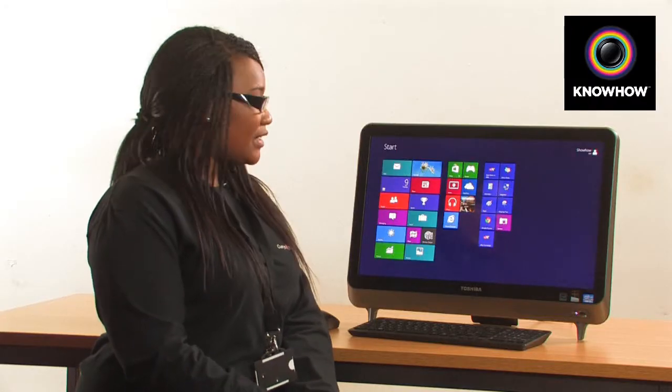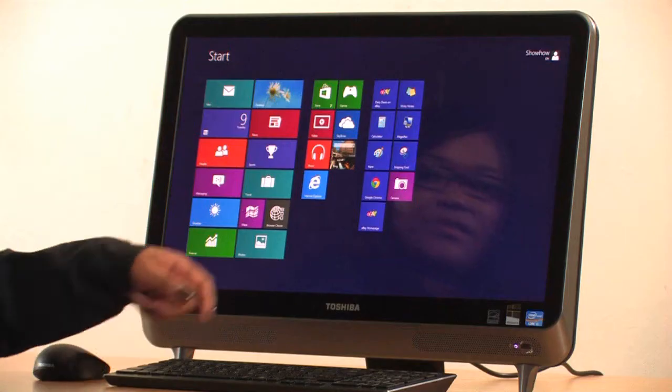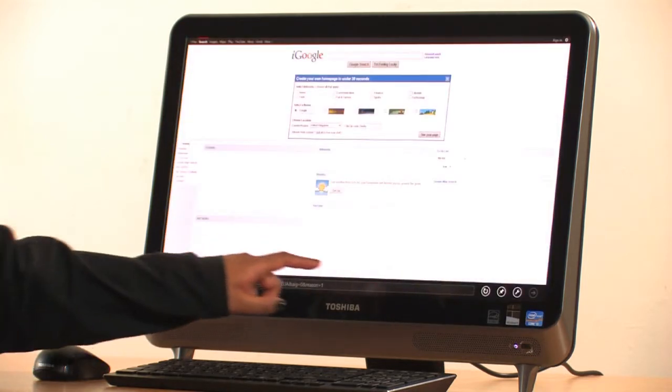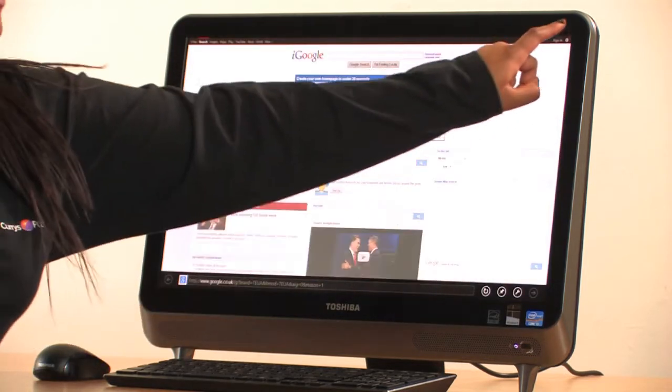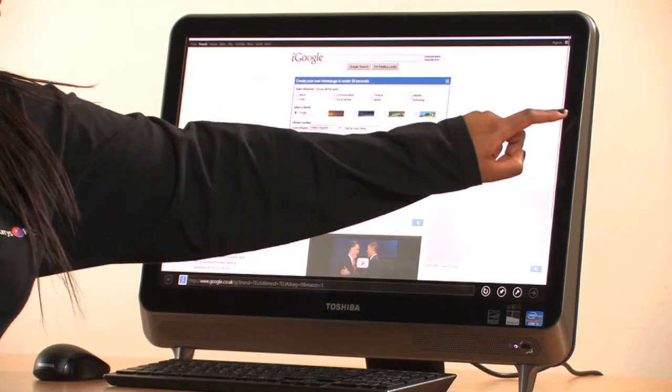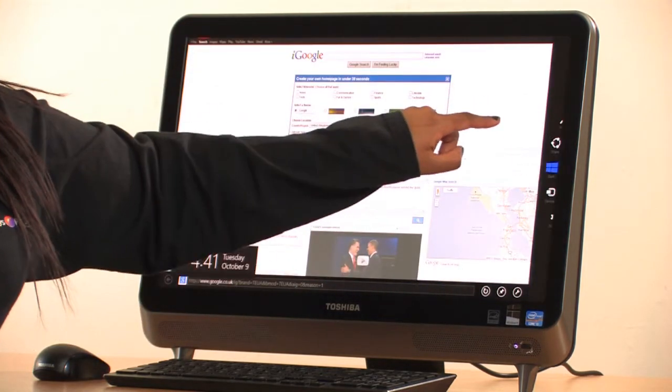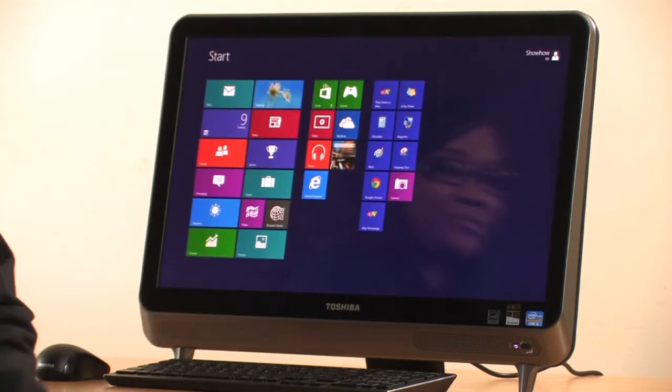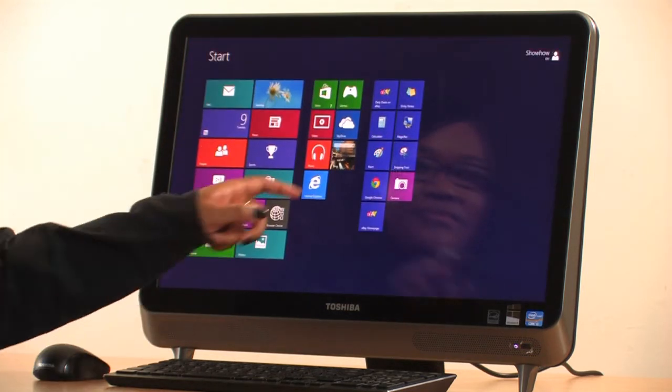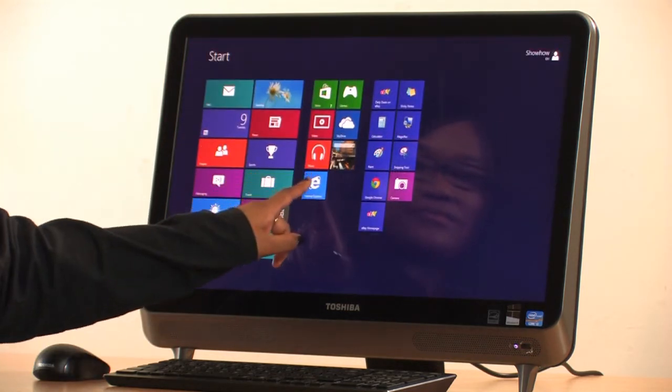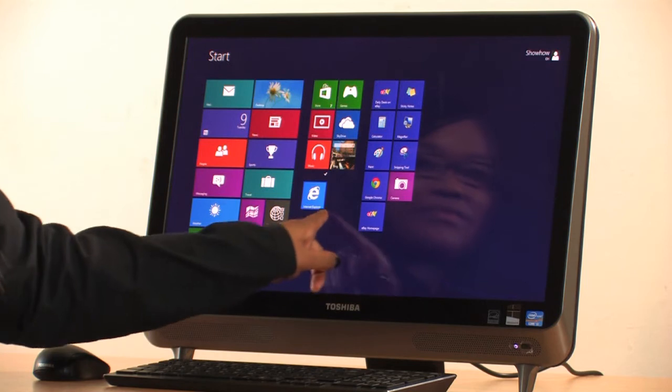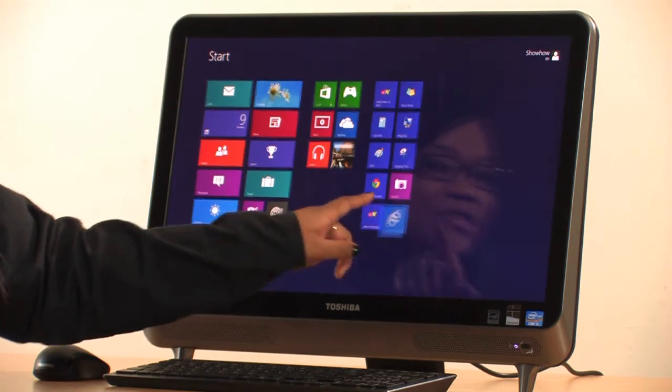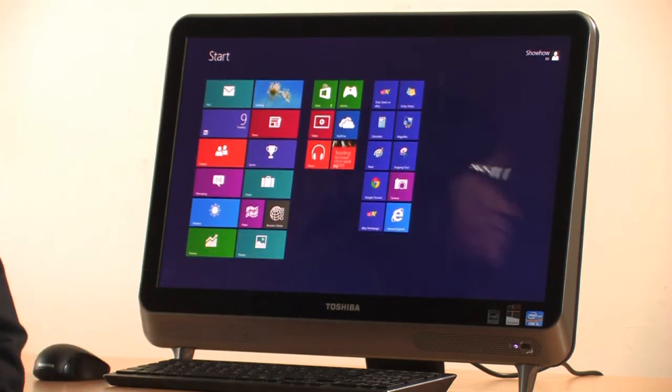To navigate through your apps, you can open several at the same time, and then go back to your start screen. And then to relocate them, all you have to do is press down and drag.